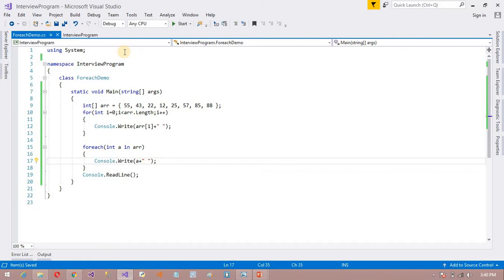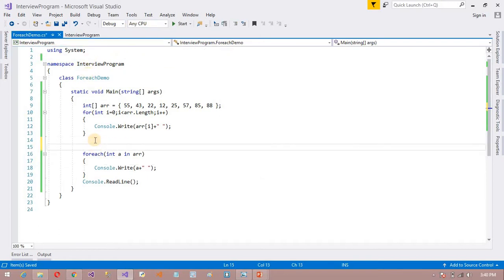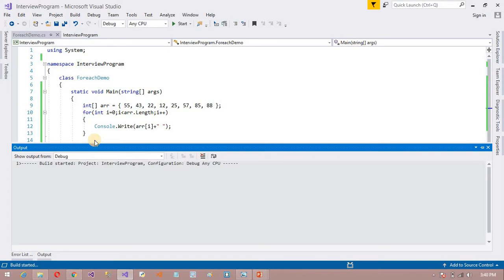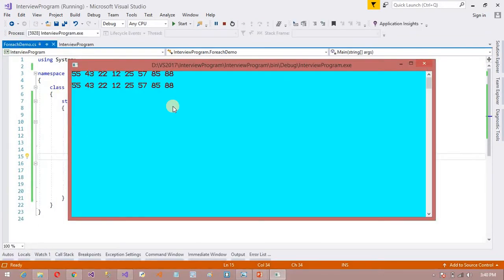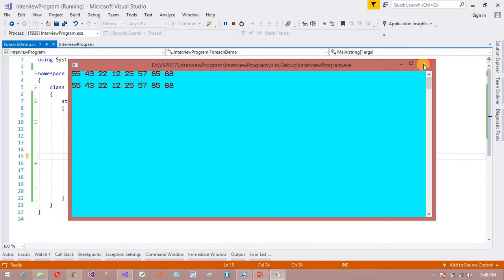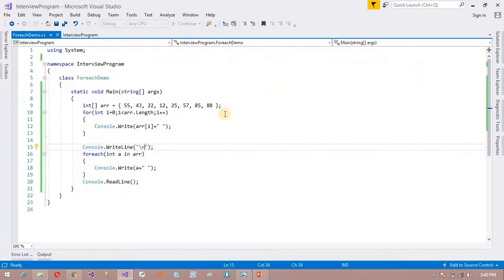Now I want to print. Click here, I want to print a. You can see the output by using the for loop and for each.